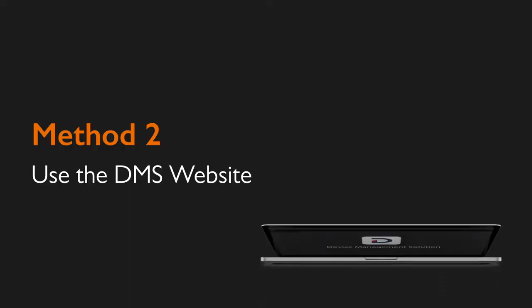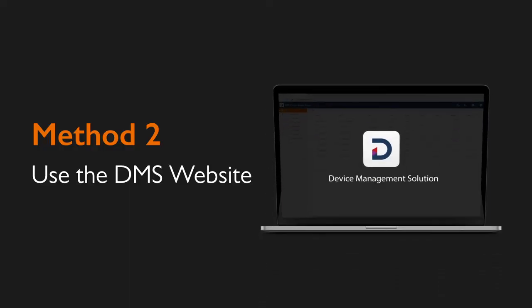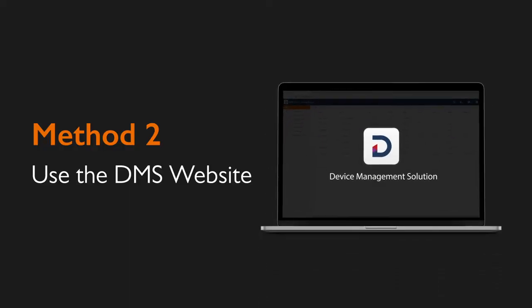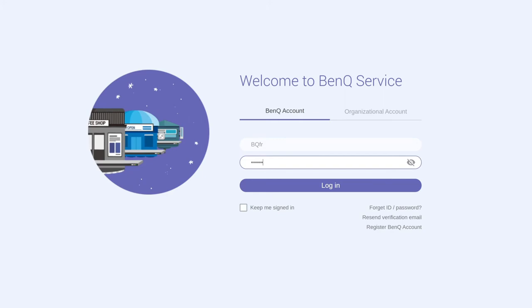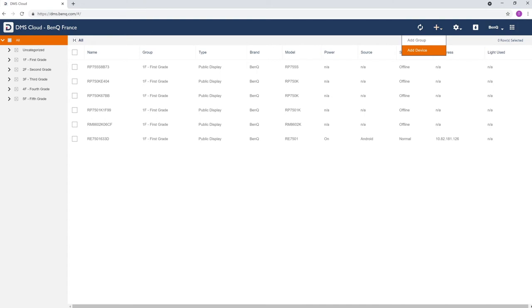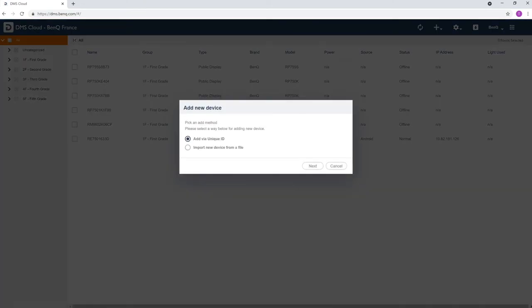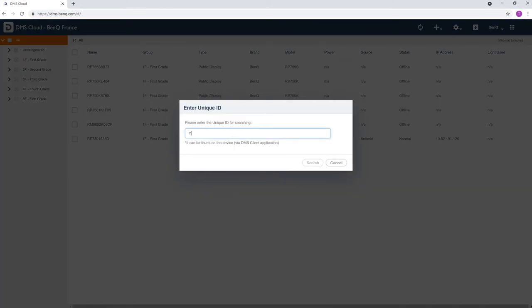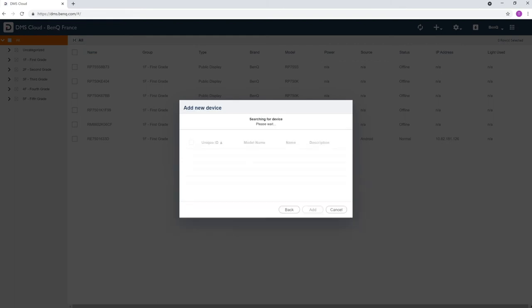To use the pairing code, go to DMS.BenQ.com and log into your BenQ account. Click the plus icon, add device, add via unique ID, and then enter the temporary pairing code. Afterwards, click Search.